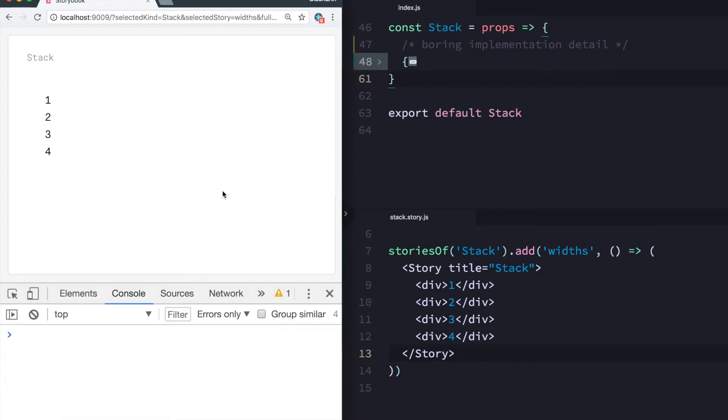All right, today I want to talk about prop types. Prop types is a way of adding validations and documentation to your React components.